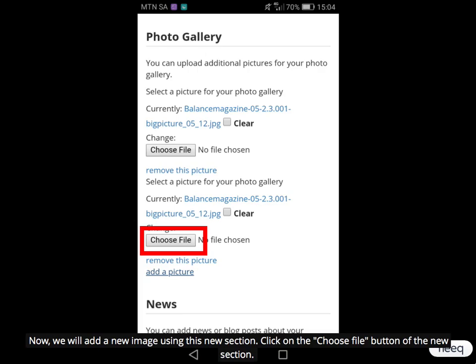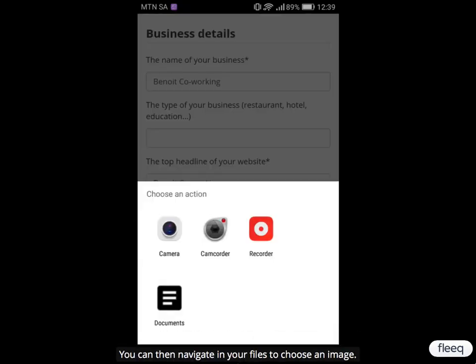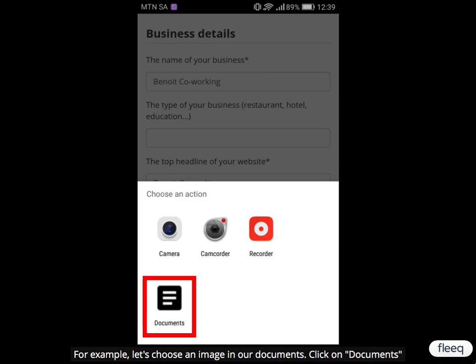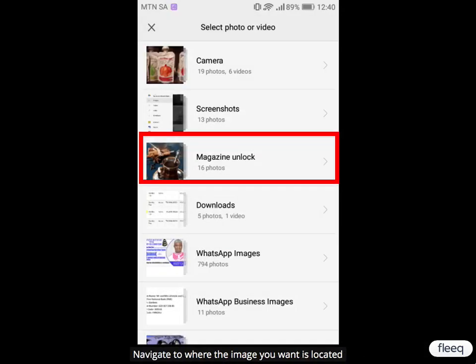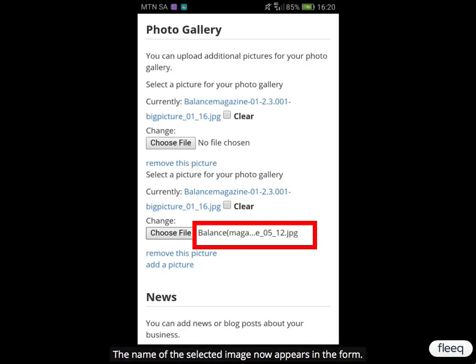Click on the Choose File button of the new section. You can then navigate in your files to choose an image. For example, let's choose an image in our documents. Click on Documents, navigate to where the image you want is located, and select the image you want. The name of the selected image now appears in the form.